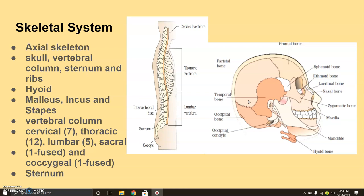Bones as well as cartilage have a very hard matrix. Bones have a hard matrix made of calcium salts, whereas cartilage has chondroitin salts present in it, which makes it flexible. In human beings, we have 206 bones and a few cartilages, and it is grouped into two principal divisions — one is the axial skeleton.